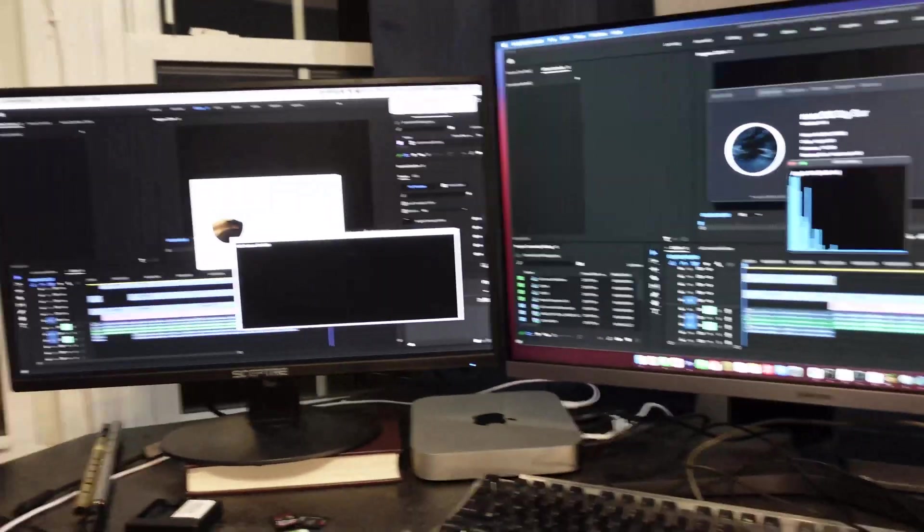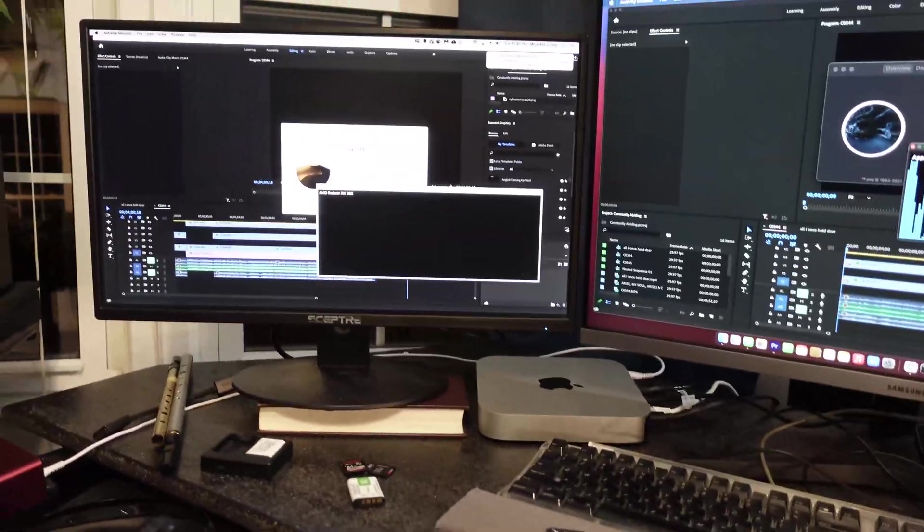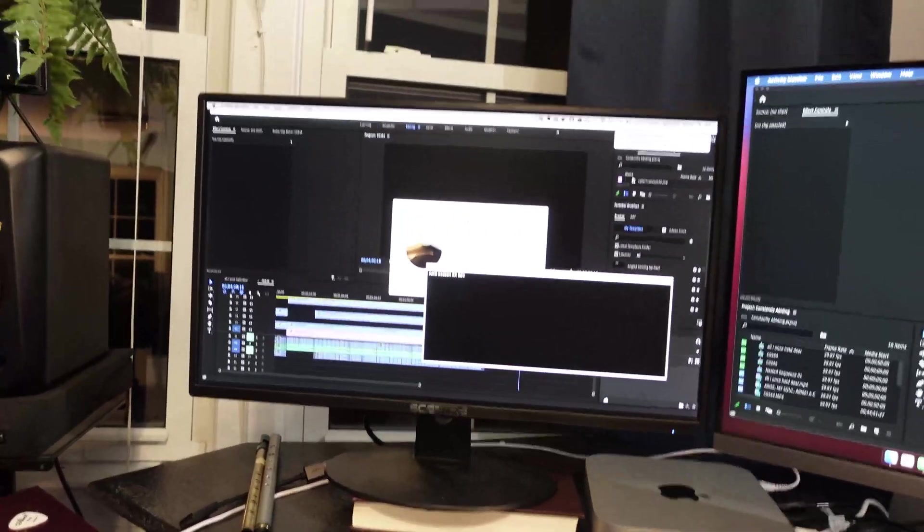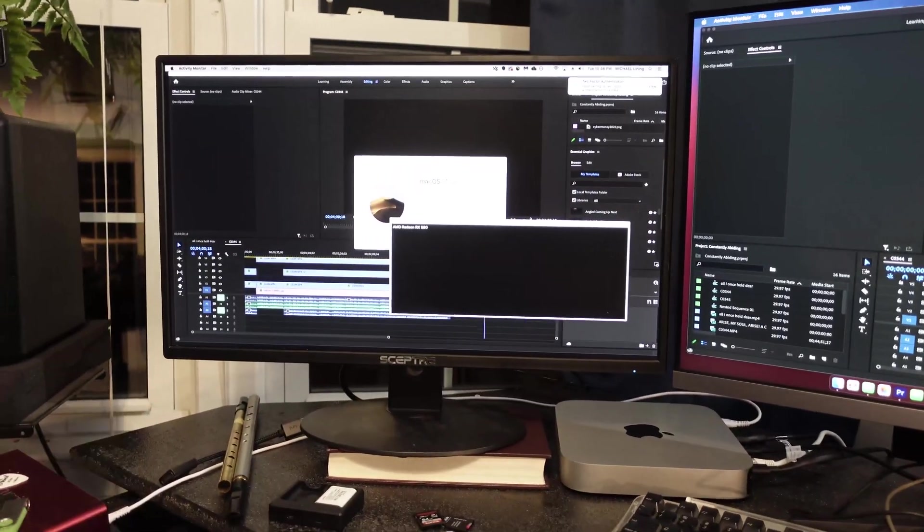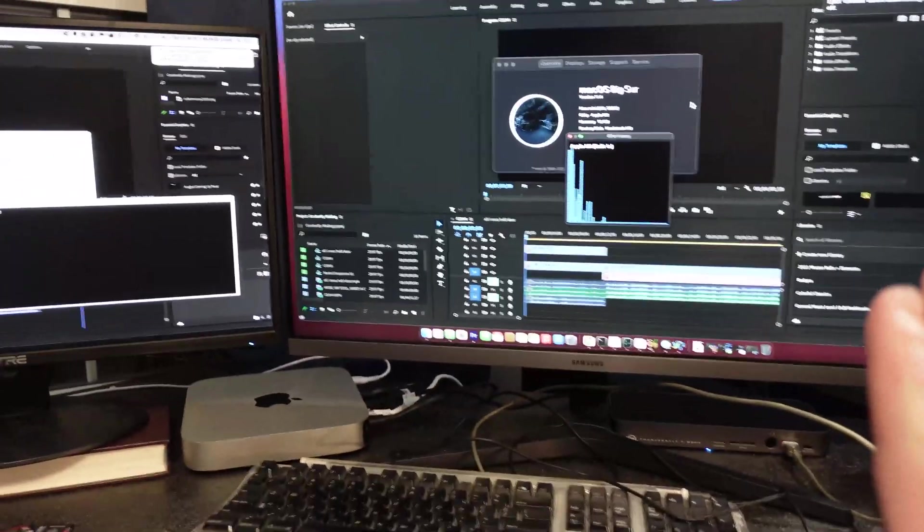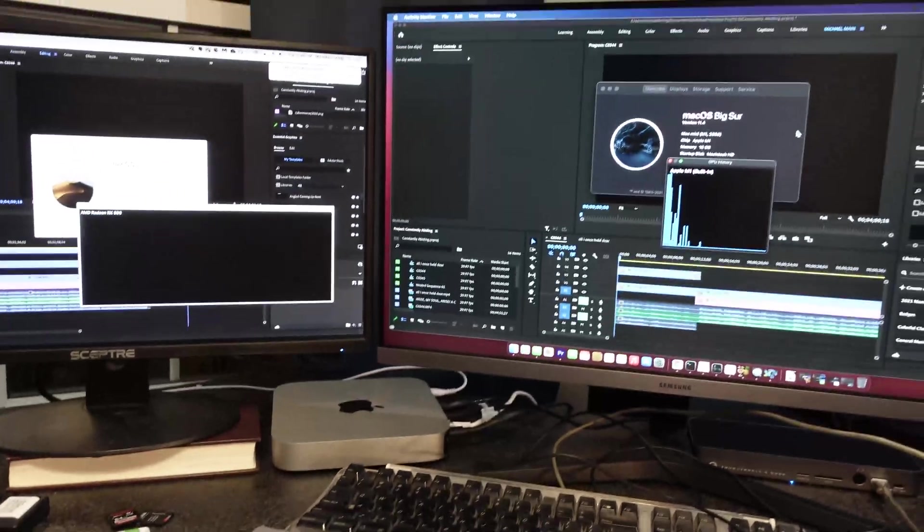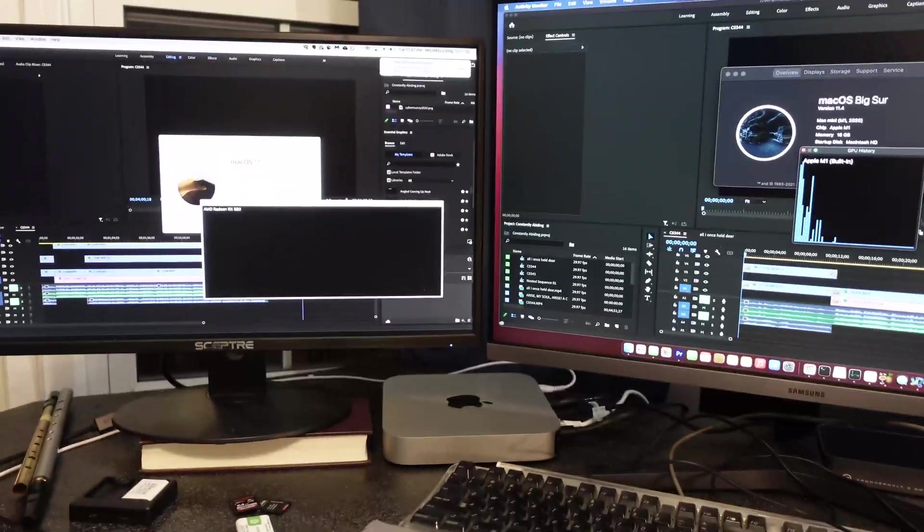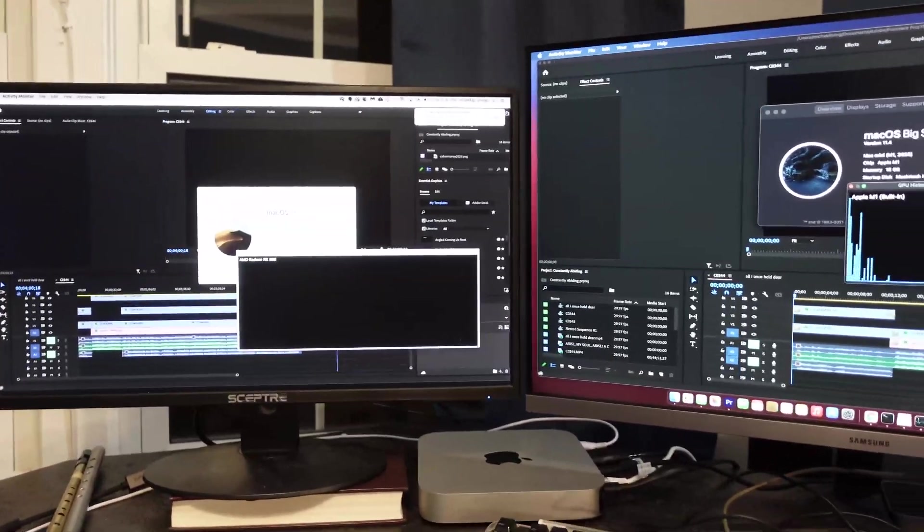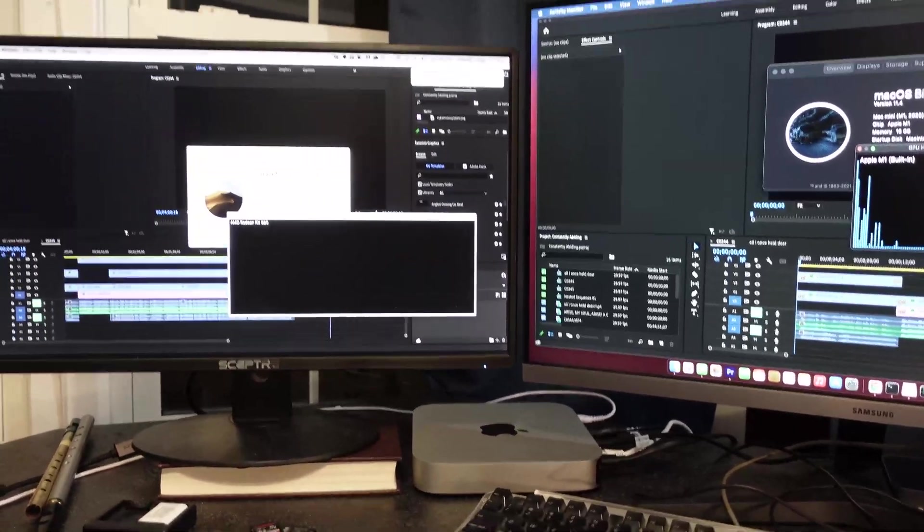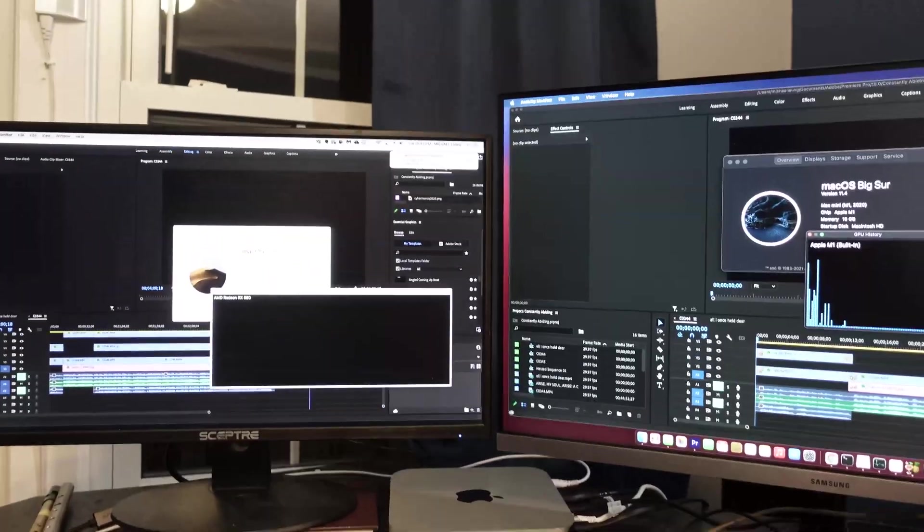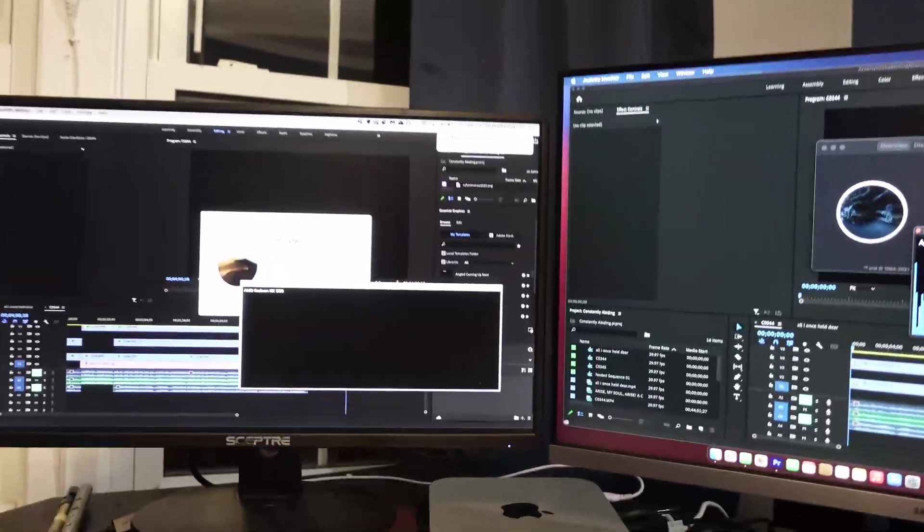So to do this test, I have loaded the exact same Adobe Premiere session. On the left, you've got my 2012 Mac Pro cheese grater. On the right, we've got my M1 Mac Mini with 16GB of RAM. So I thought that 4K video editing and playback would be smoother on the M1 Mac Mini based upon everything I was seeing. But let's actually take a look and see.